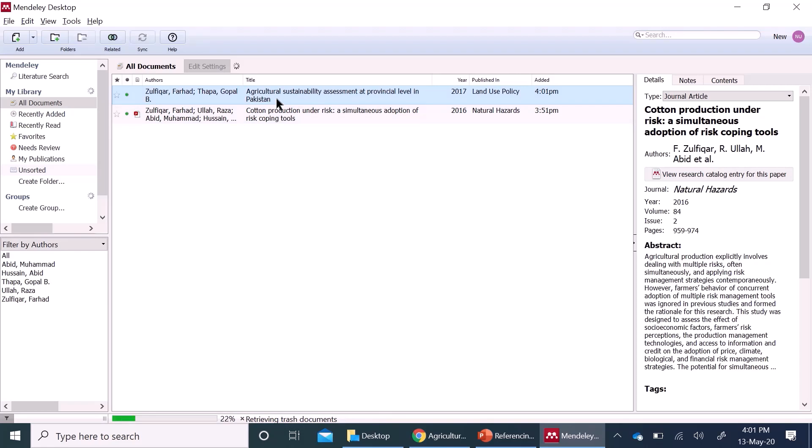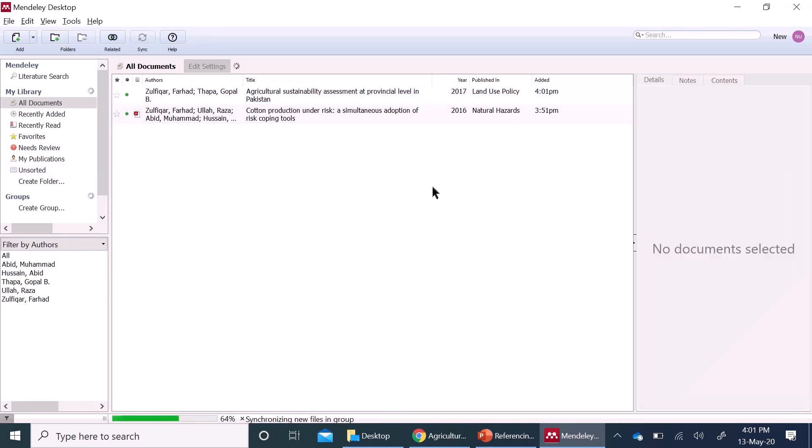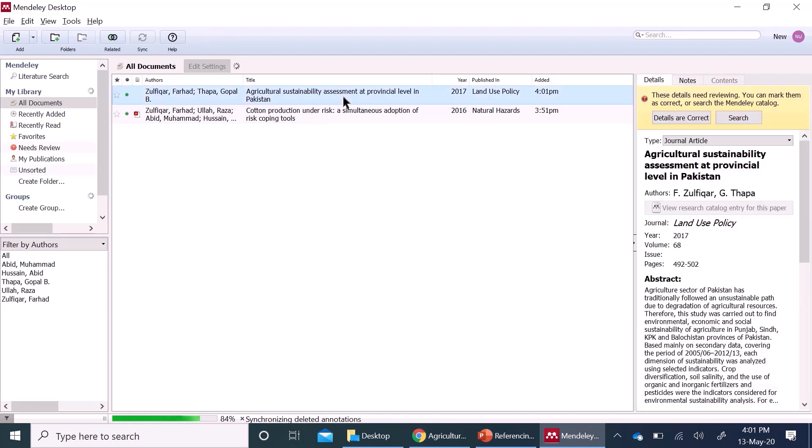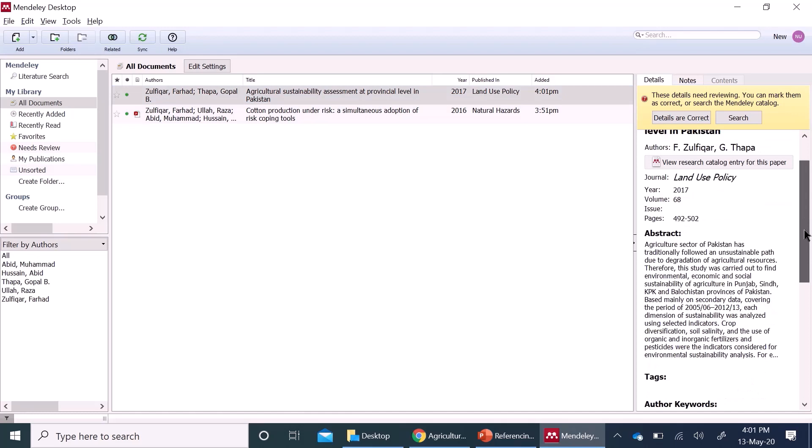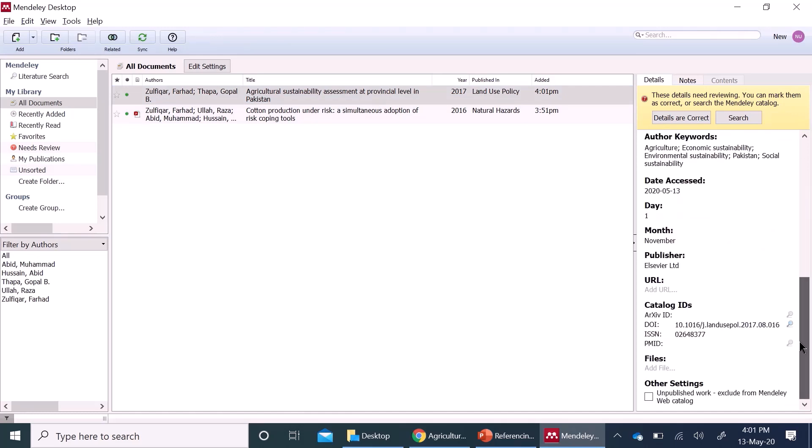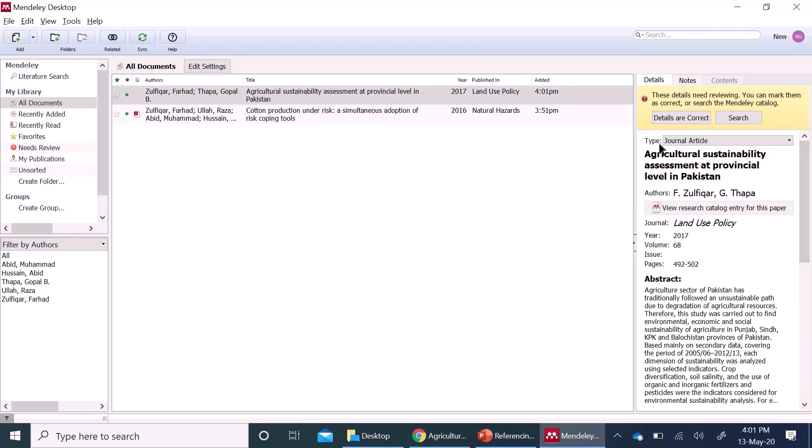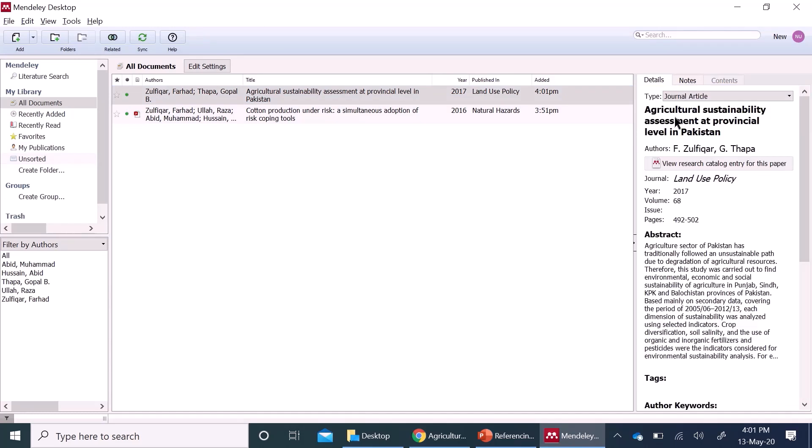Here, the new article which I added through web importer has appeared here. And you can check all the details, title, everything is right here. You can confirm the details are correct. So, this is the second way of adding references.